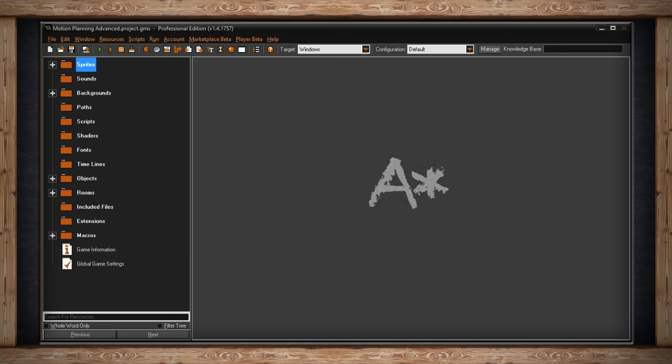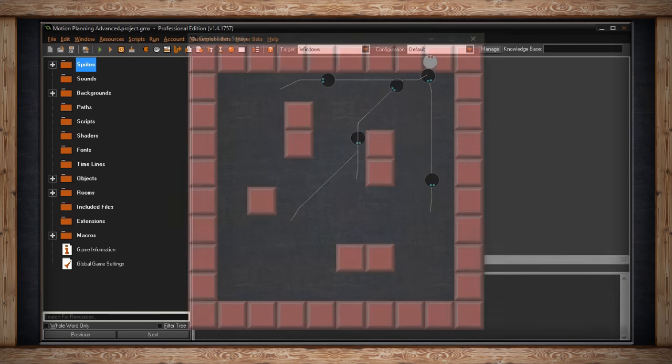I'm not going to go into how the algorithm actually works, but basically it uses a grid and tries to figure out the shortest path from one point on the grid to another point on the grid. Let me just run the game and show you what I've got so far.